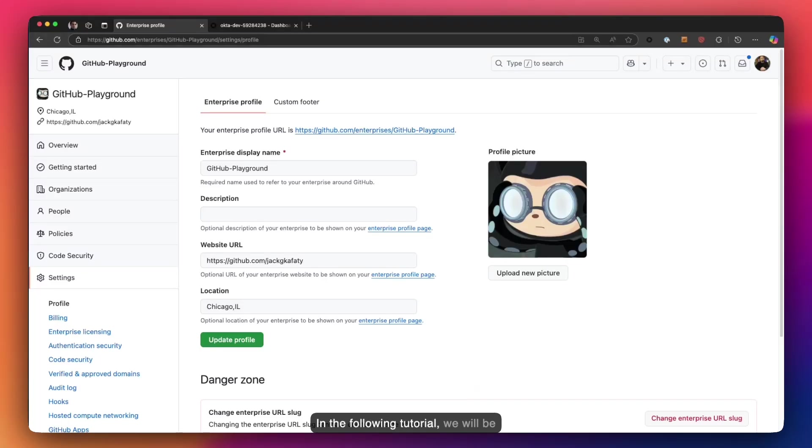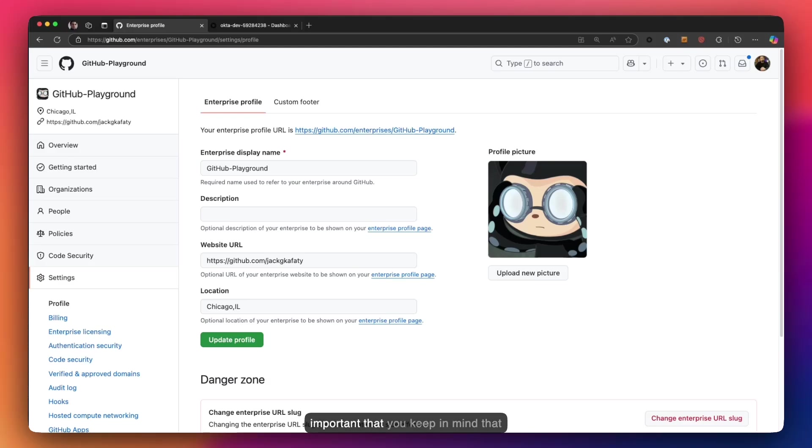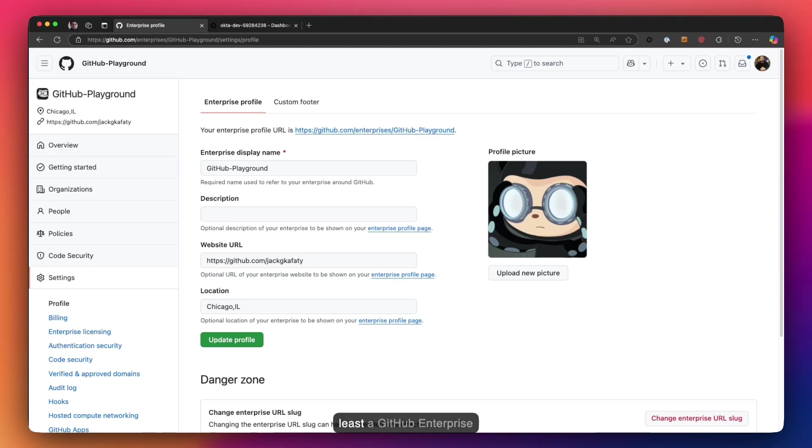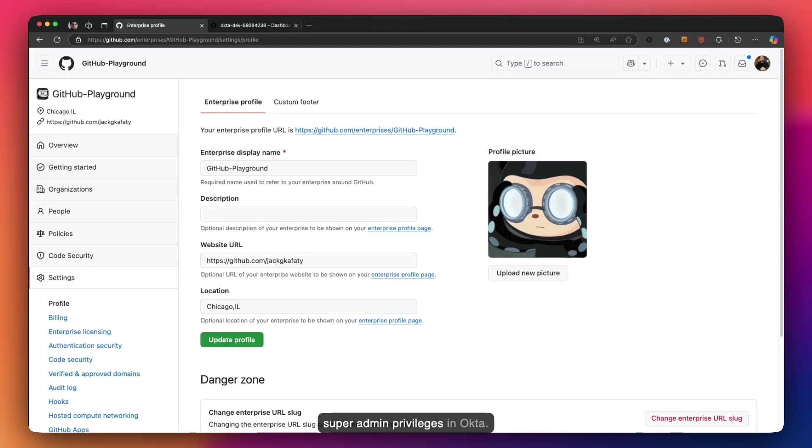In the following tutorial we will be going over how to integrate Okta for SSO login against your GitHub organization. Before you proceed, it's important that you keep in mind that you must have access as at least a GitHub enterprise organizational owner, and in Okta you must be a group admin or have super admin privileges.